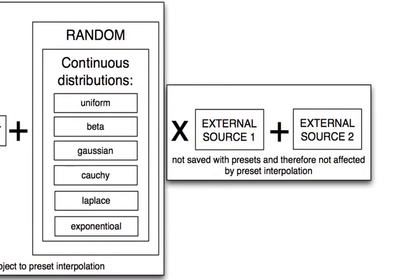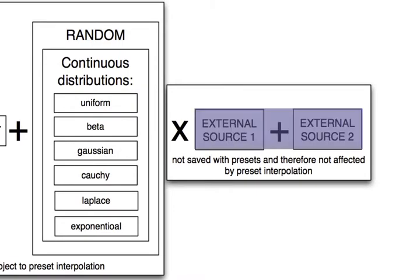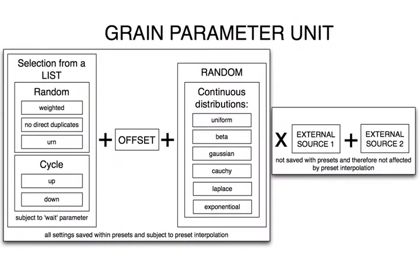Finally, the value can be further modulated by an external source. This will be discussed further in tutorials about preset interpolation and external control.